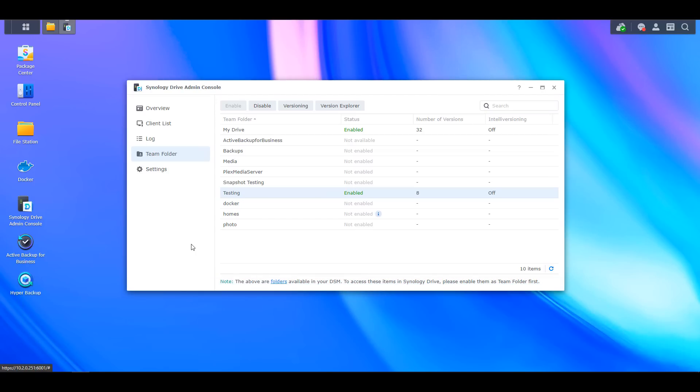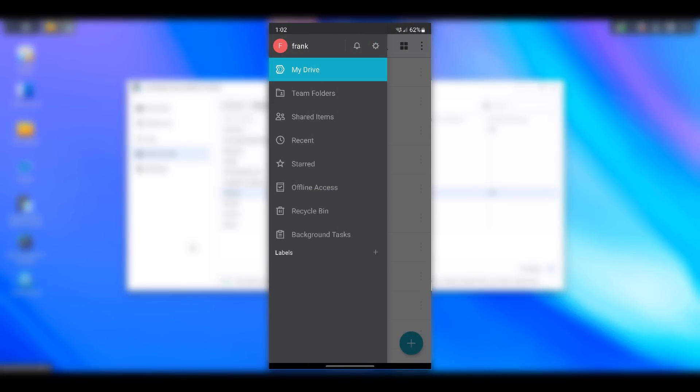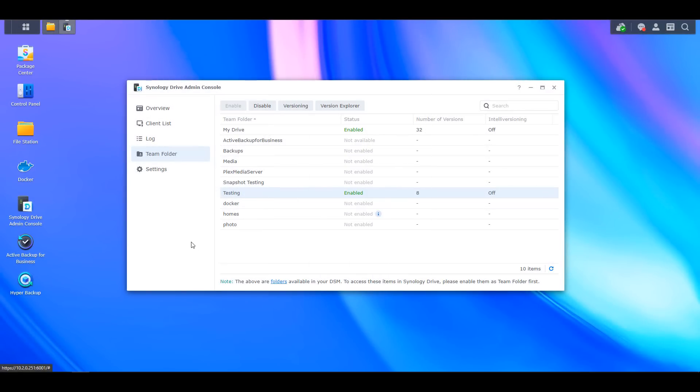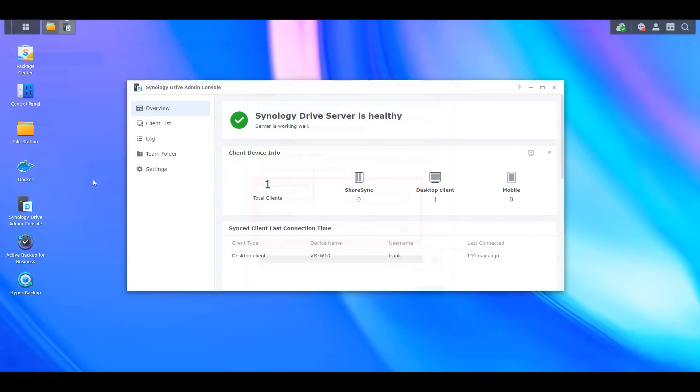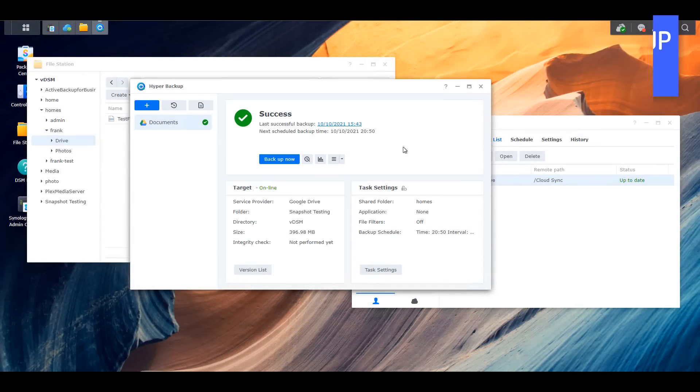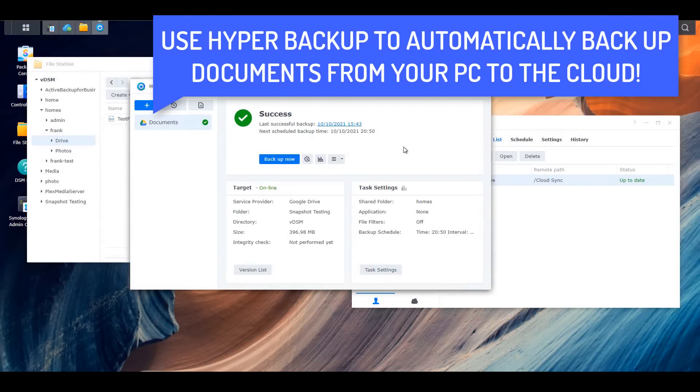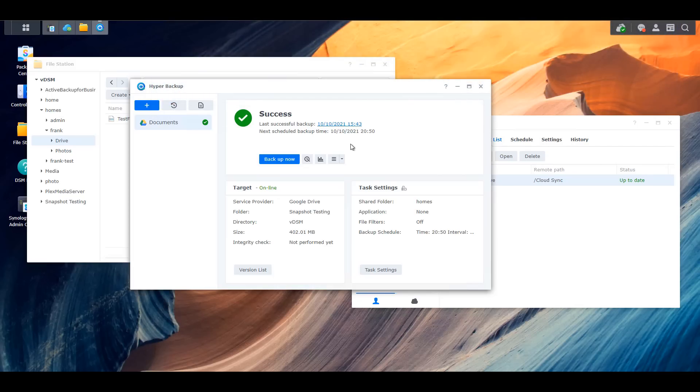Finally, Synology offers some pretty good mobile applications that can be used with a VPN or Quick Connect to access your files from anywhere. If you are using Quick Connect, you can also share files publicly with password protection and link expiration. Paired with Hyper Backup, you can easily ensure that your data is automatically backed up to the cloud without having to do anything outside of the initial setup. Synology Drive has changed my entire workflow and is by far and away my favorite Synology application.